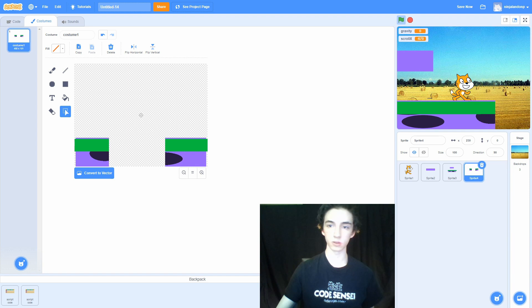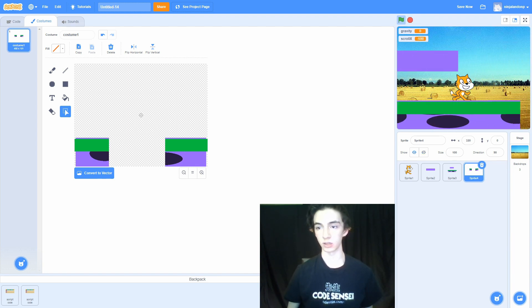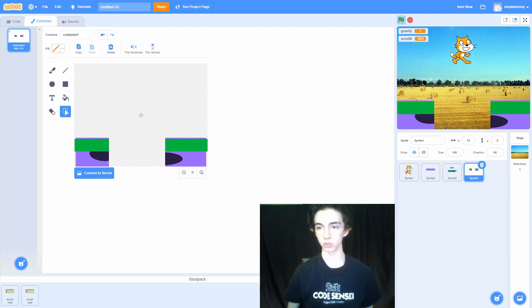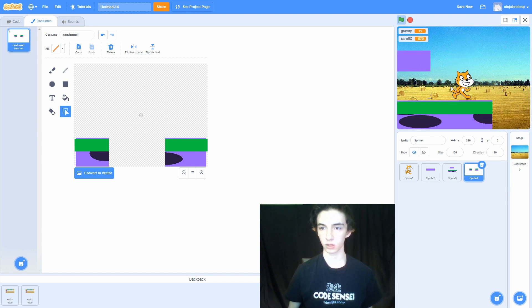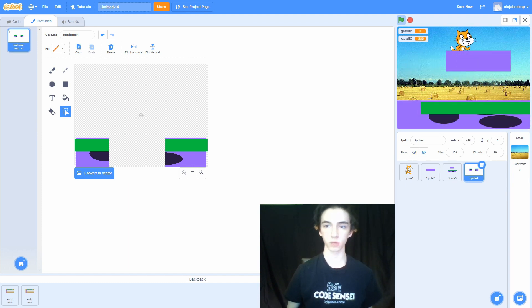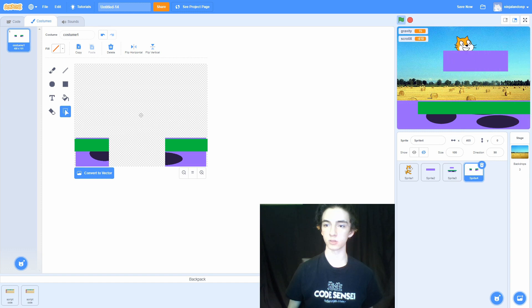Now if I play the game, you'll see that I have a hole to jump over. It's cool, it's fun, and I think that will end this video.